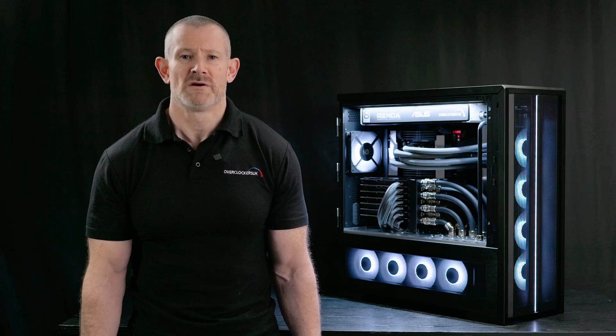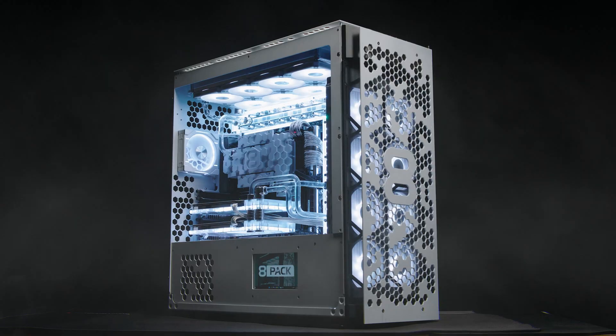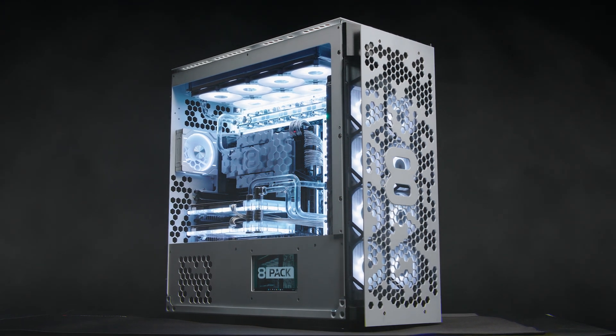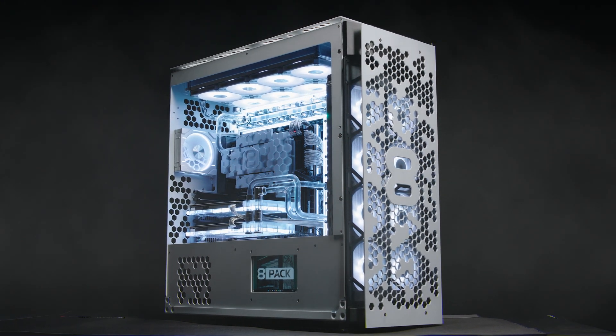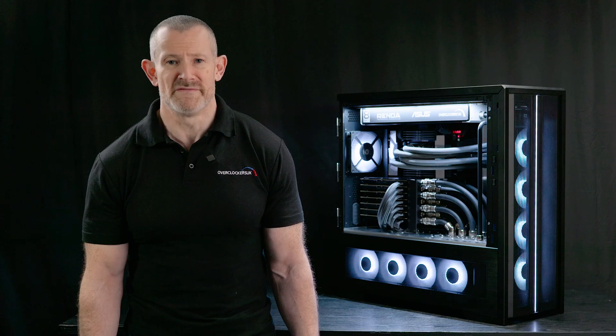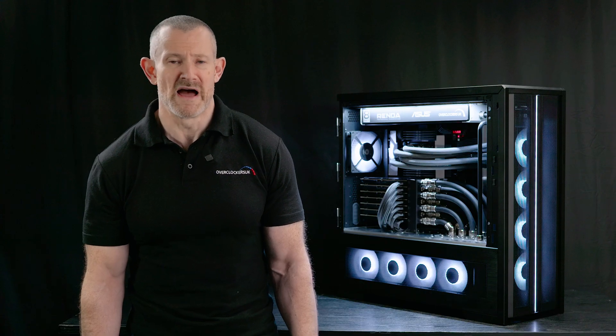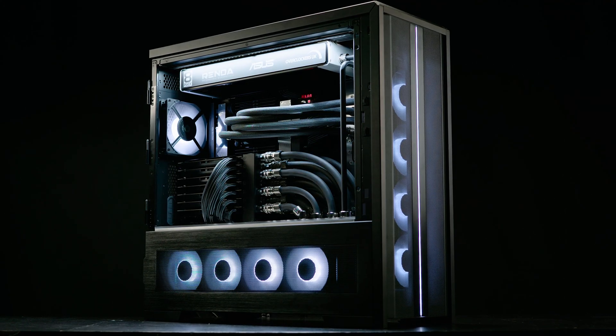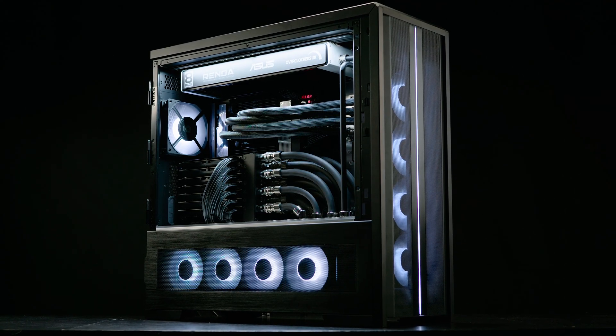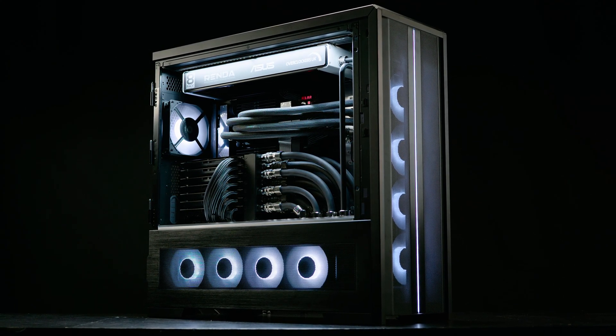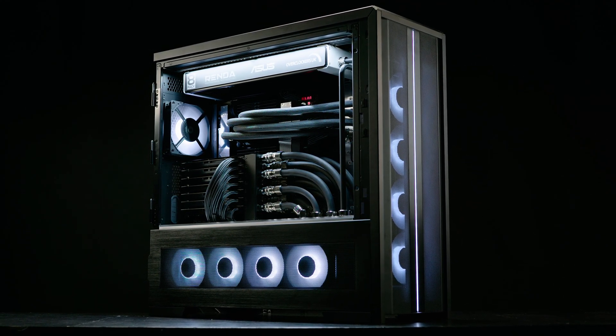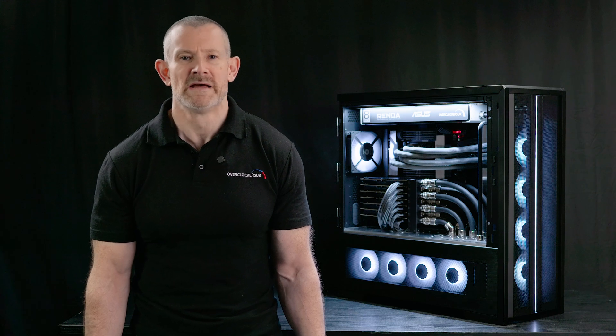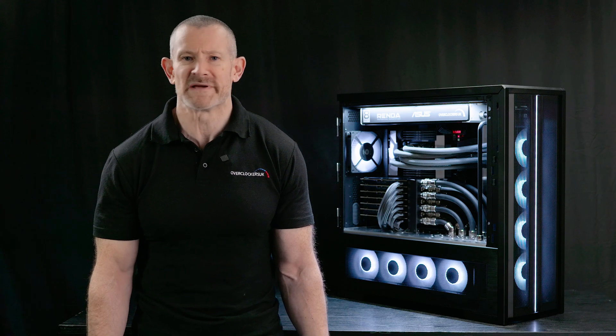For last year's show, we produced the Dominate, which redefined everything in the power performance benchmark. This year, I have a new system behind me here. This is the Supernova Mark III. And again, it's designed to absolutely smash the competition in all benchmarking and all applications.